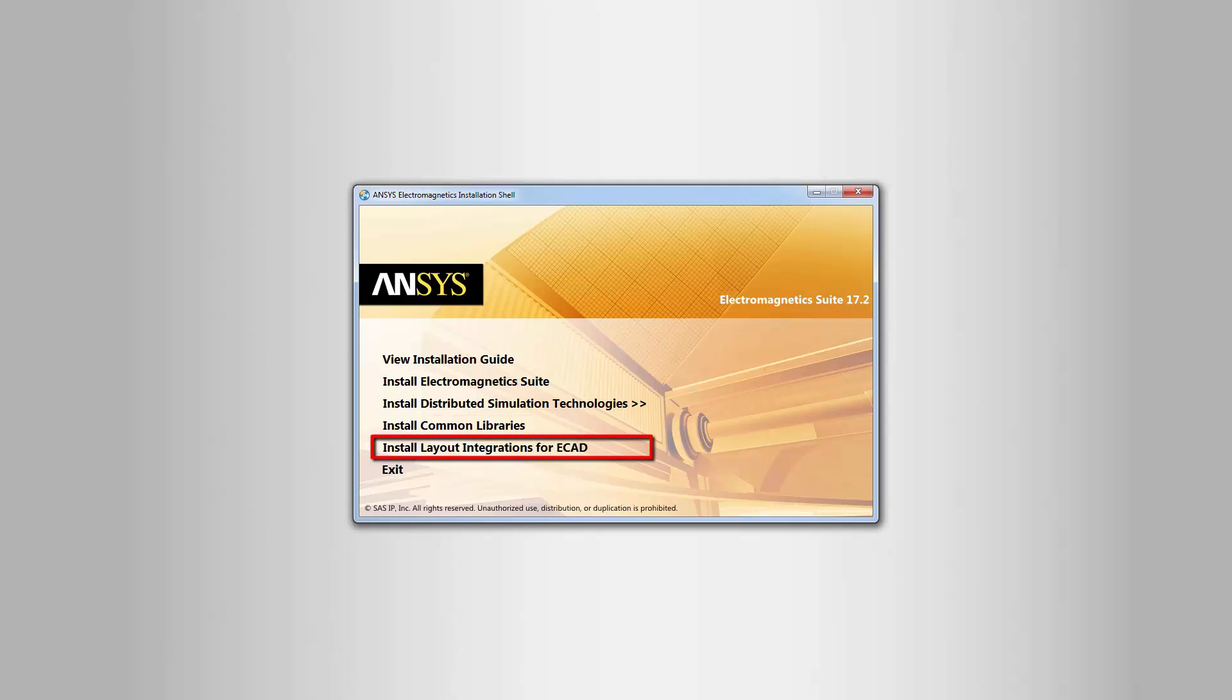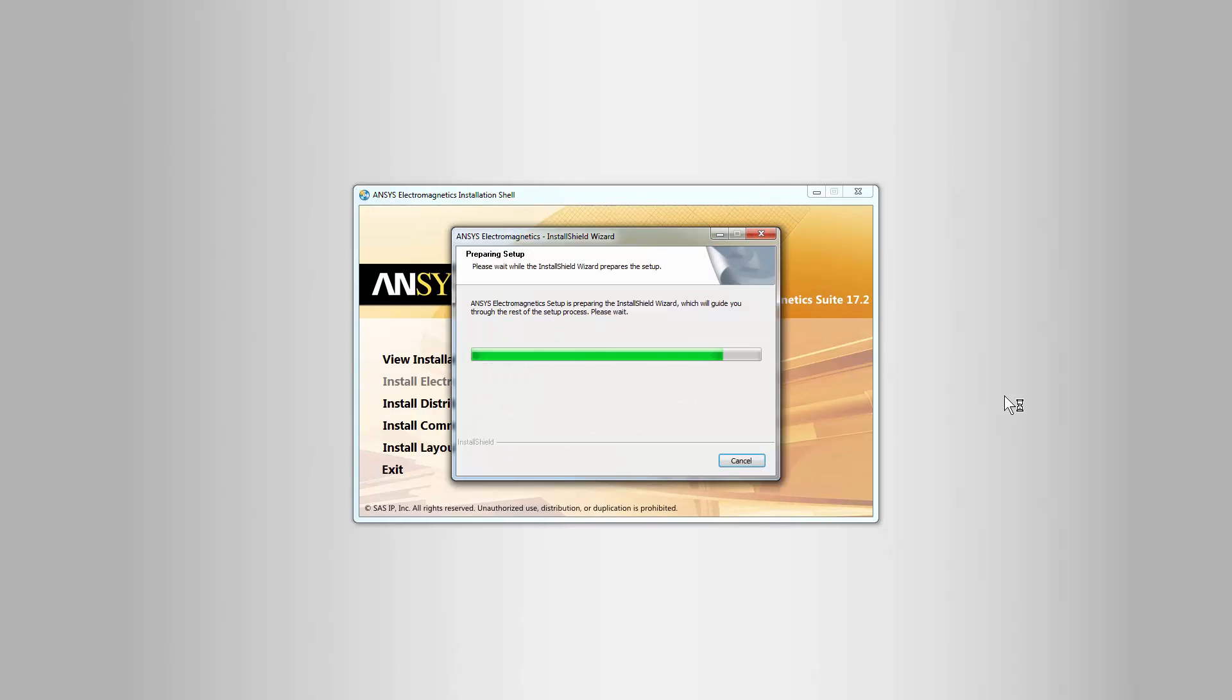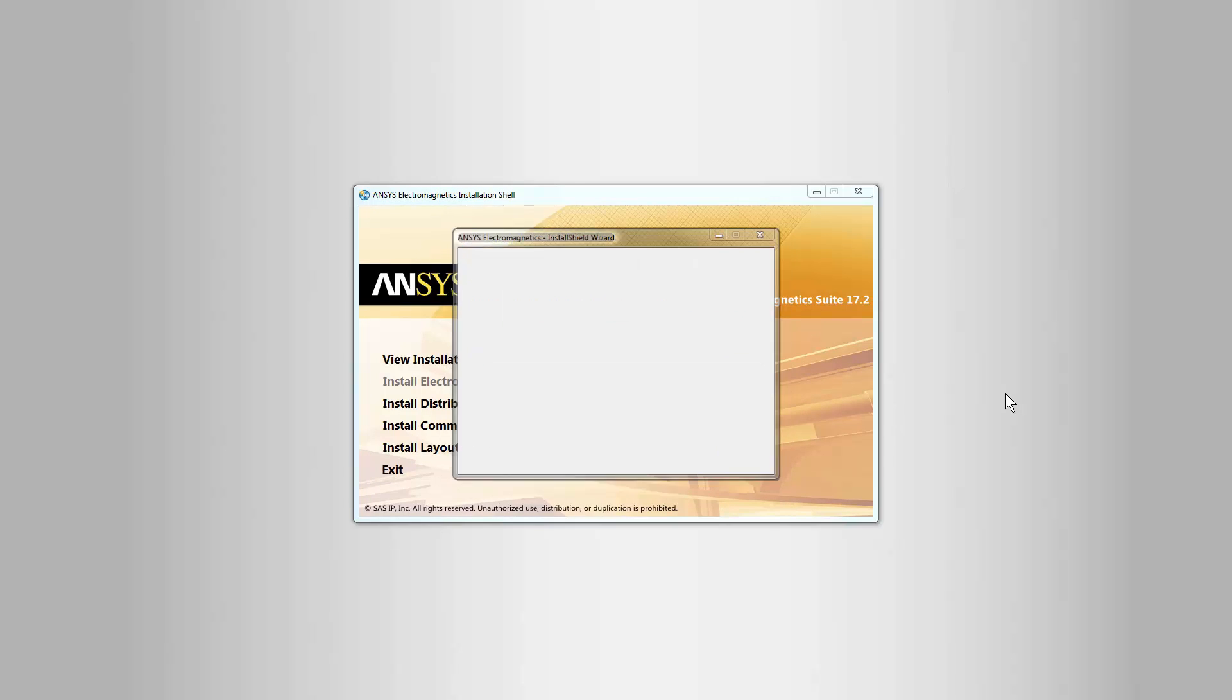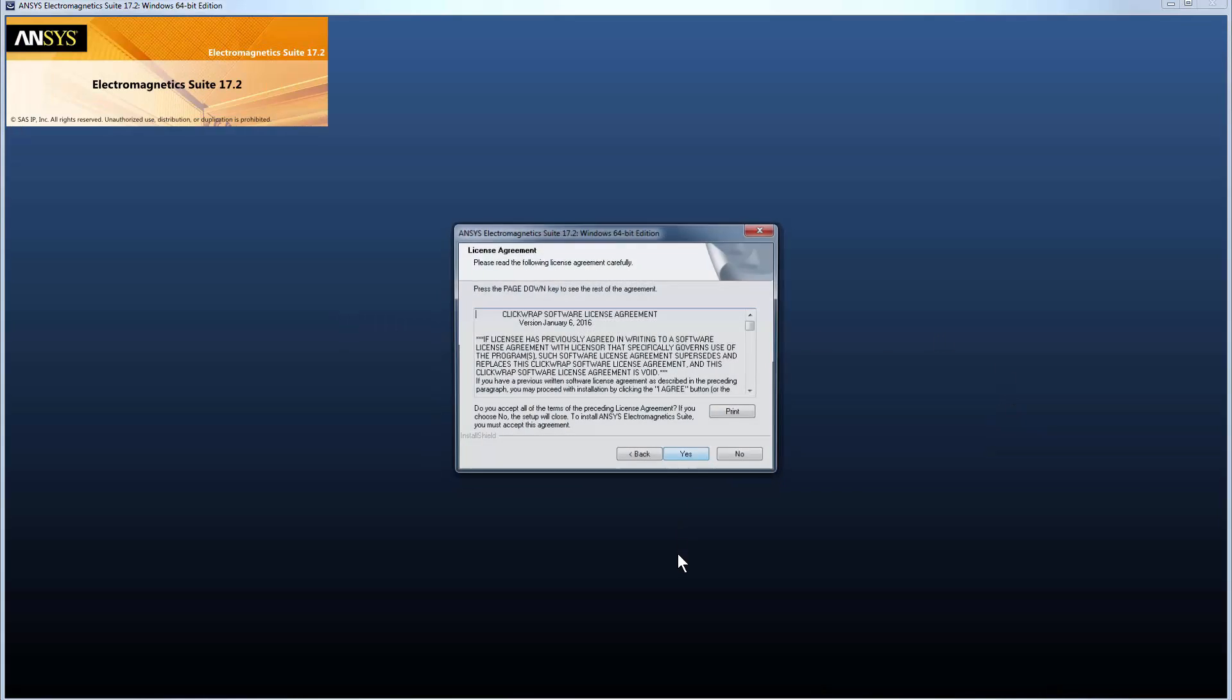Layout integrations for ECAD adds ANSYS ALINX menu items to third-party layout tools. For now, click Install Electromagnetic Suite. This launches the ANSYS Electromagnetic Suite Windows 64-bit edition dialog. Click Next.